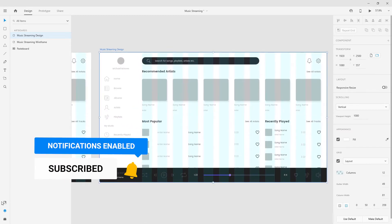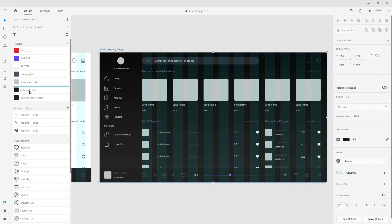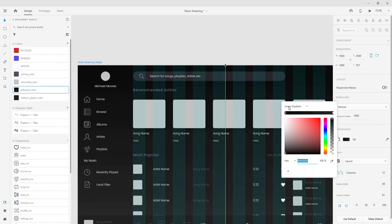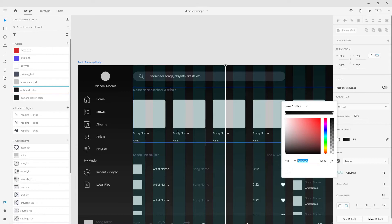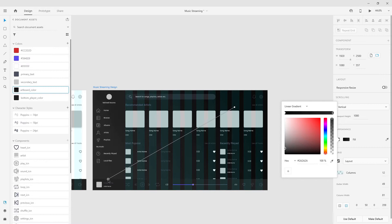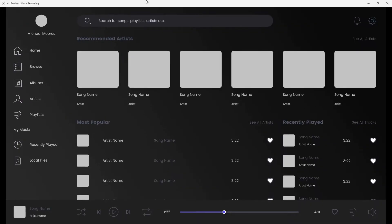The first thing I'm going to do is jump in and change the artboard color. I'll select my artboard, click here to change its color — and now you can see we have a nice dark mode. I have a linear gradient going from dark to light. I'm going to position the lighter part here, which is 2A, 2A, 2A, and the darker part somewhere around here, which is 0A, 0A, 0A. I'll nudge it down so the lighter part is at the top and the darker part is at the bottom.